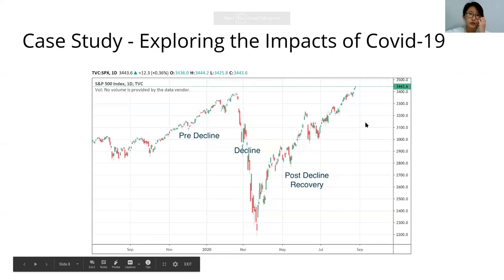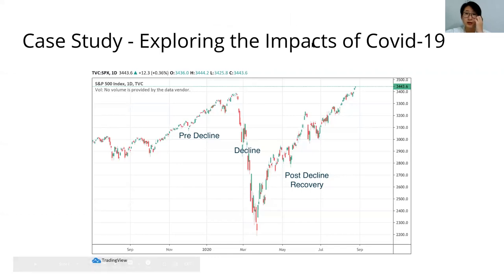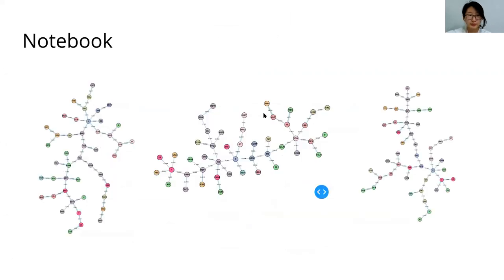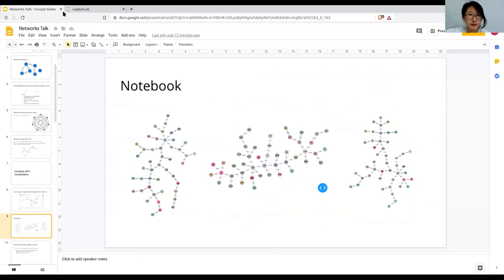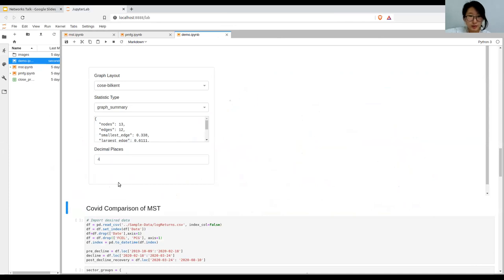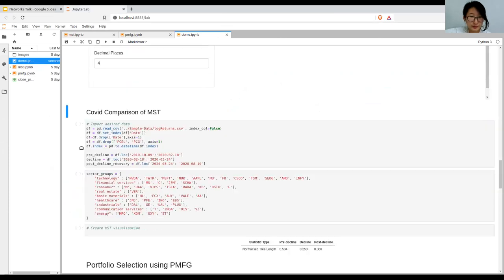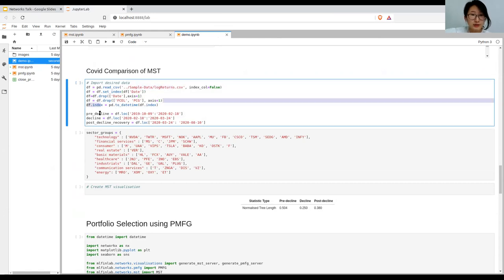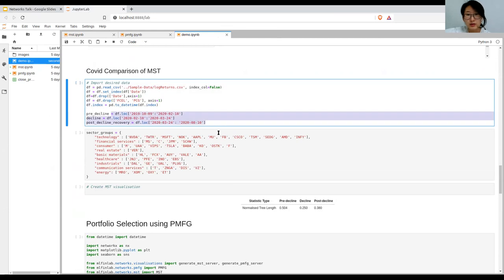Using this tool, we can explore and see the impacts of COVID-19 by splitting time periods of some given stocks: pre-decline, decline, and post-decline recovery. I import the log returns and then I take out some small cap stocks and split them into three different periods.